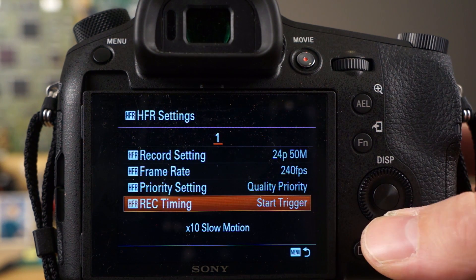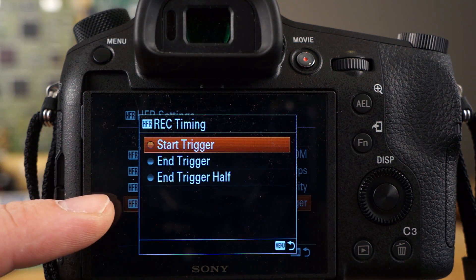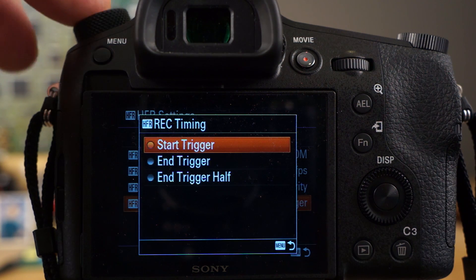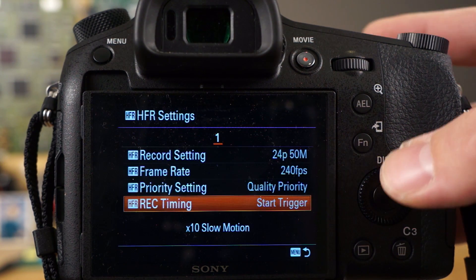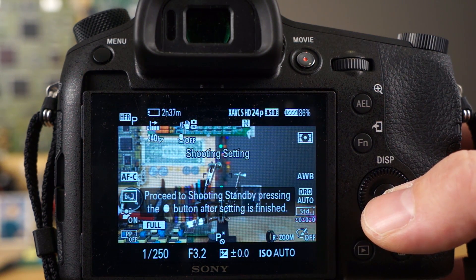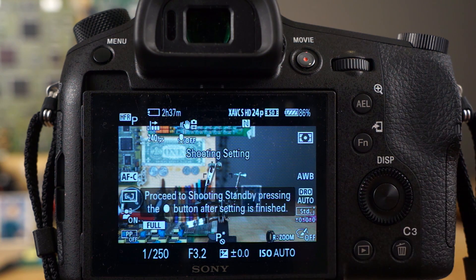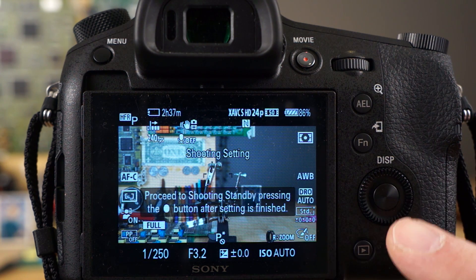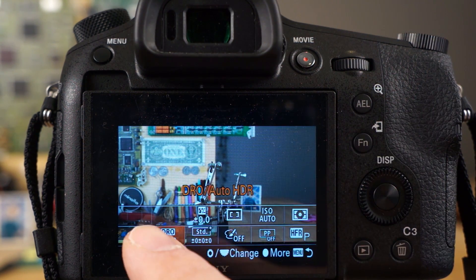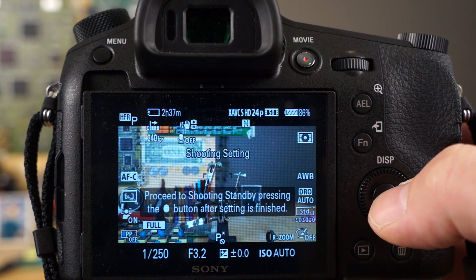Record timing is pretty important. You have start trigger, end trigger, and end half trigger. I've been using start trigger most of the time. In high frame rate mode you press this center button to enter the shooting state. While in that mode, none of the other buttons work — you'll see the message 'this operation is invalid.' There's also a function menu you can access beforehand to adjust additional settings.